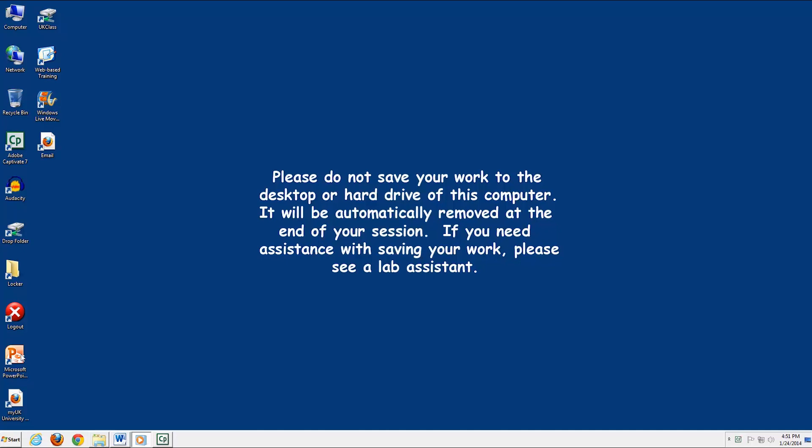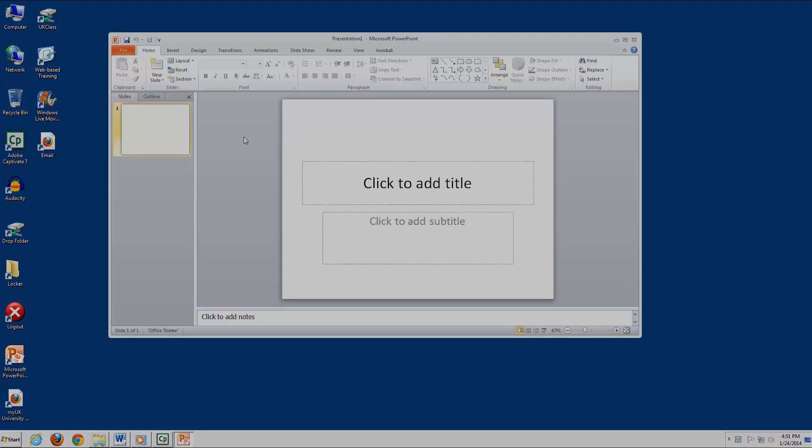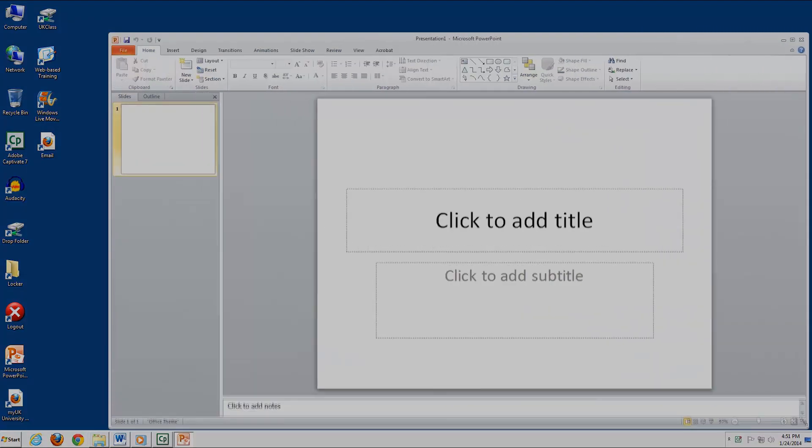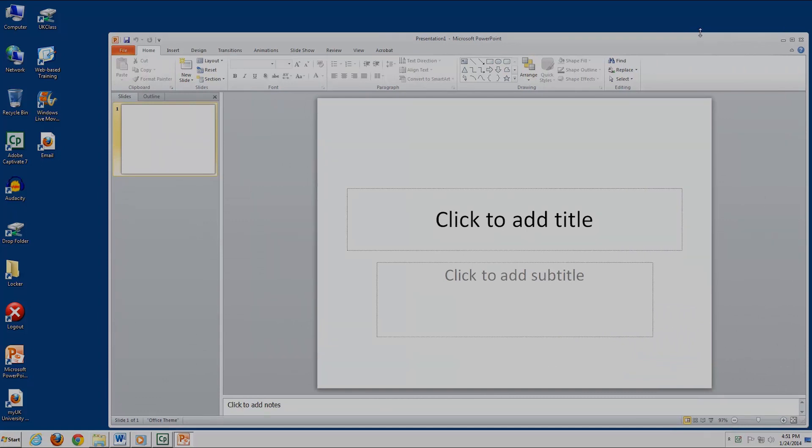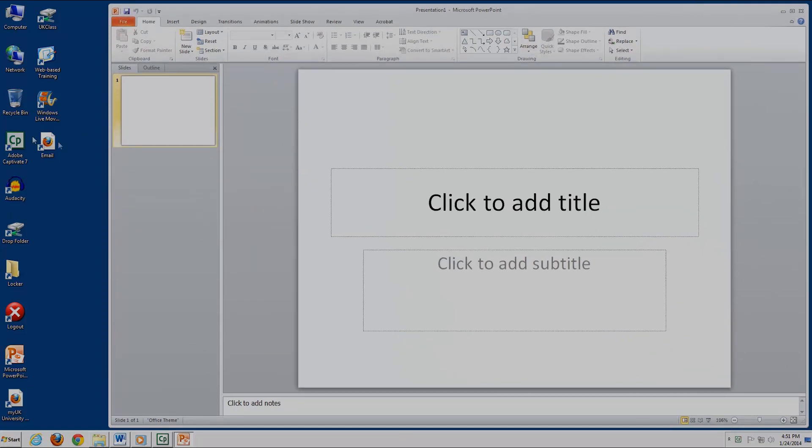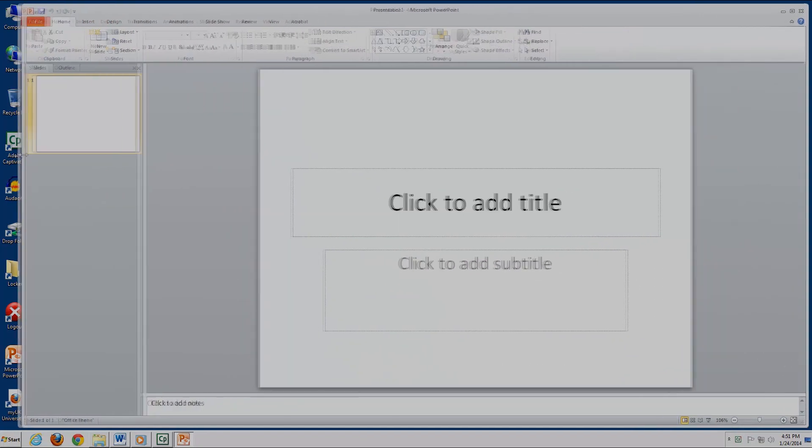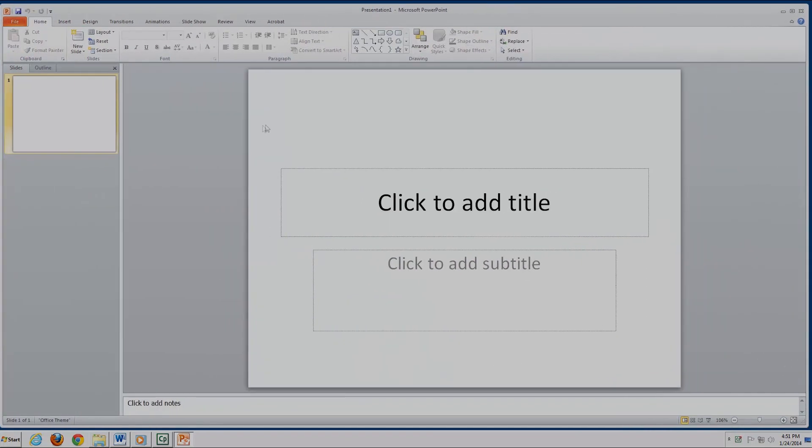Alright, so let's open up PowerPoint so we can get started. For this video, we will be using PowerPoint 2010. If you are using an older version of PowerPoint, you may not have this functionality, or the location of the recording functions may be different.